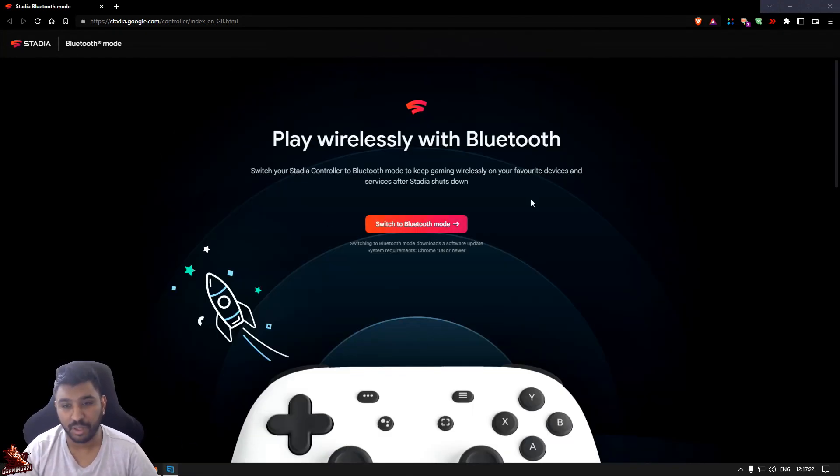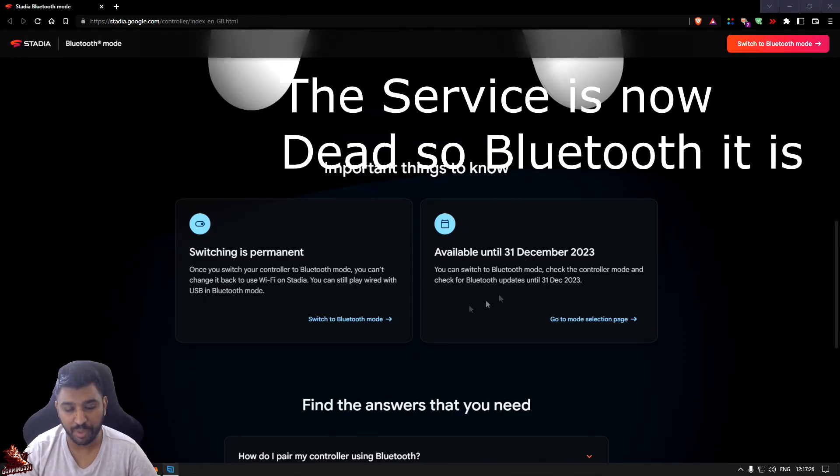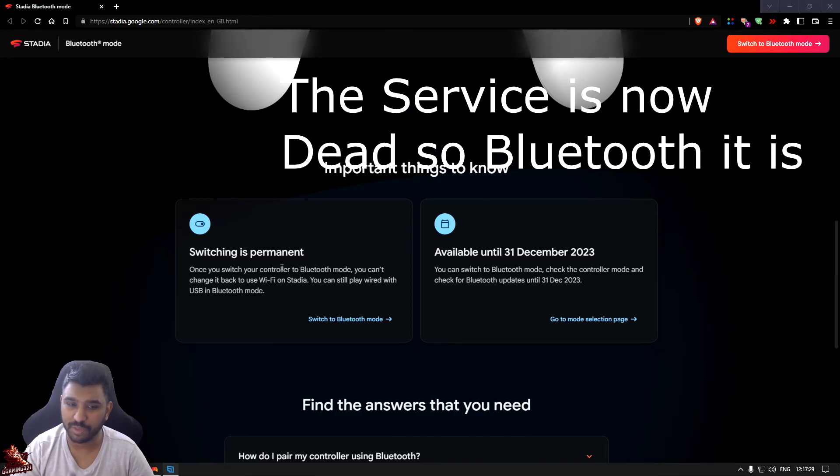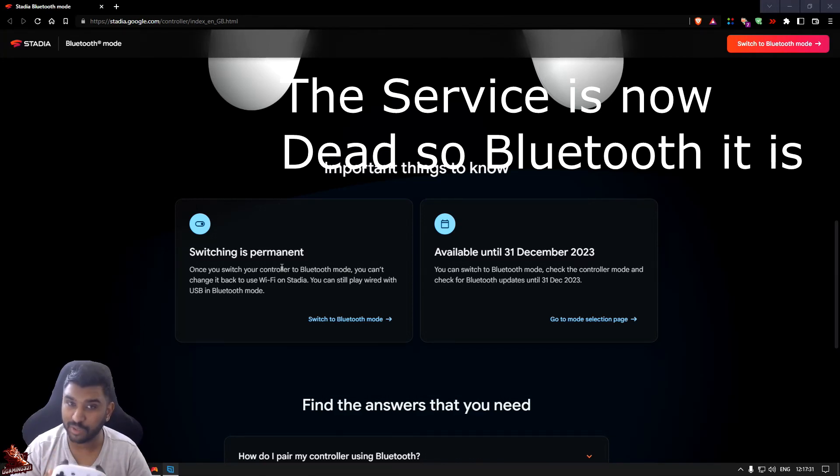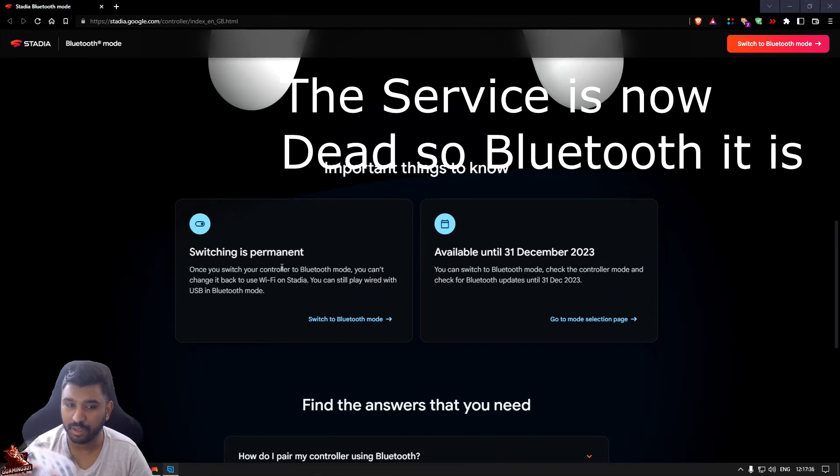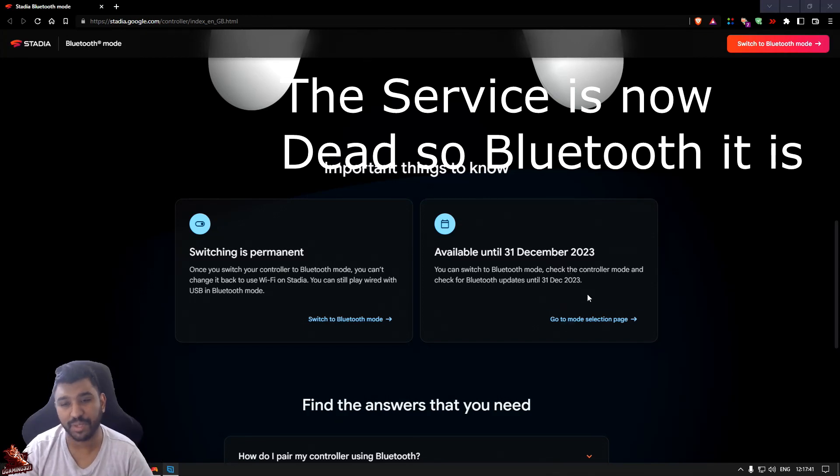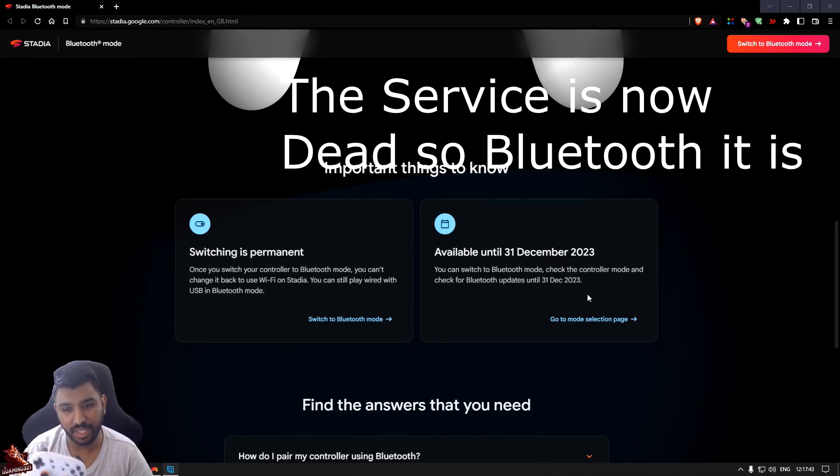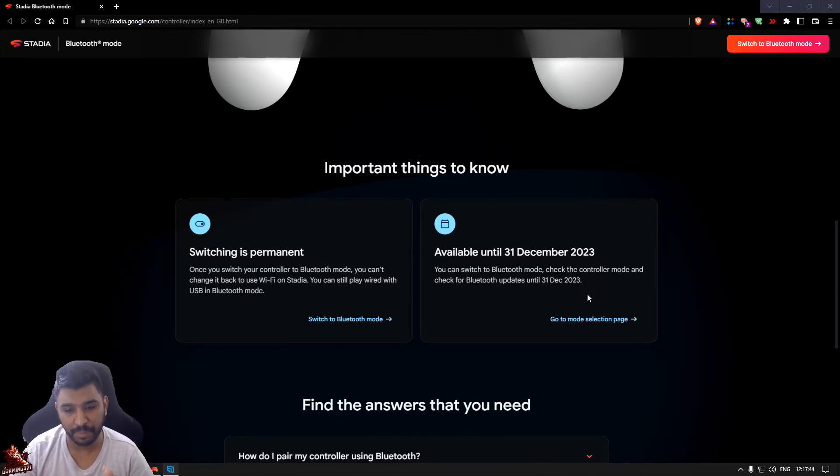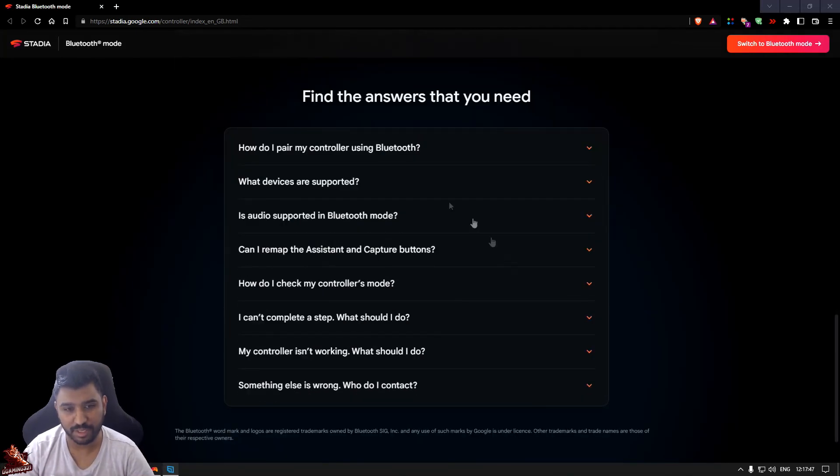You can use it with devices while going. Bear in mind switching is permanent. So once you switch to Bluetooth mode you cannot use Wi-Fi on Stadia again. You can still play with USB in Bluetooth mode. This switching service will be available until the end of this year. After that you're lost. So let's go on with it.